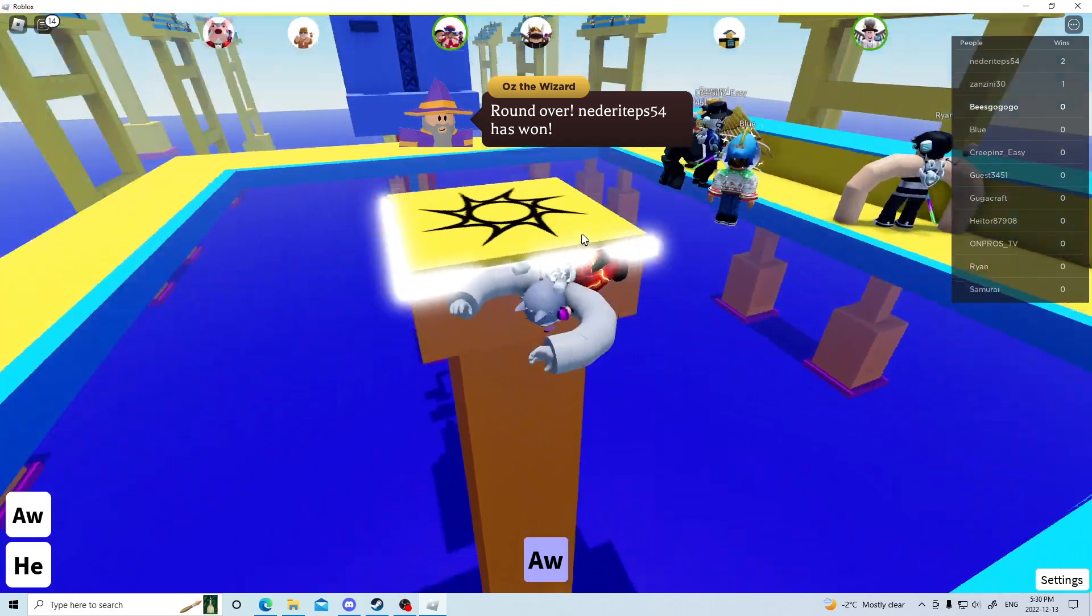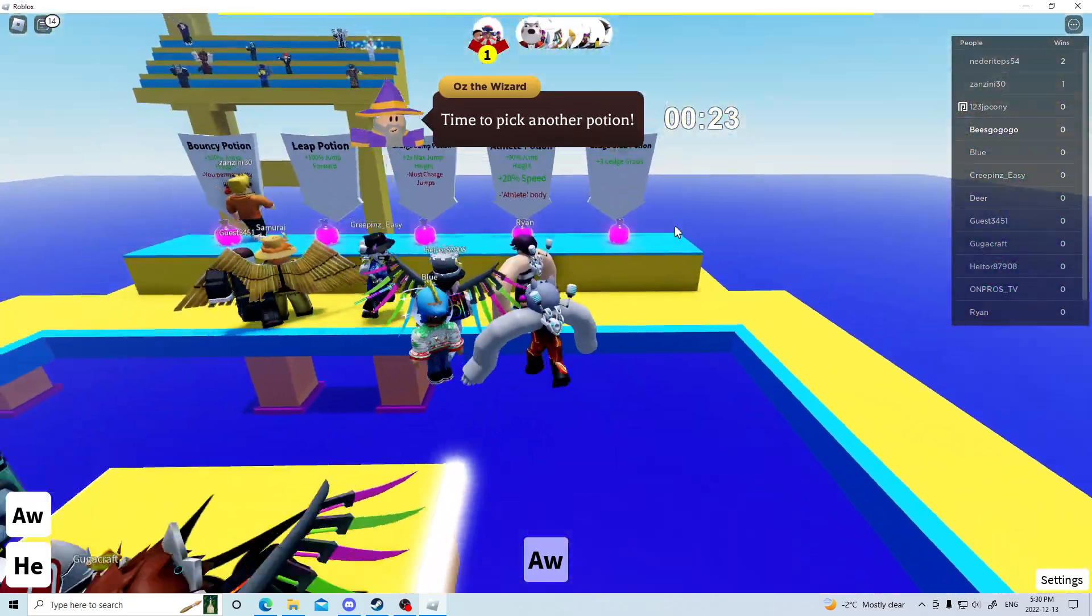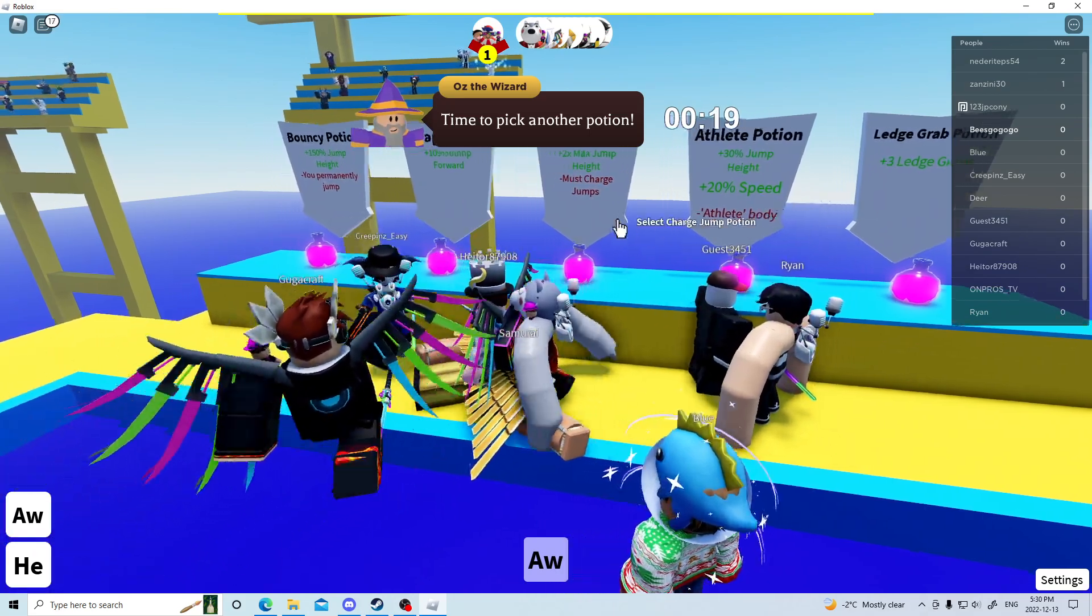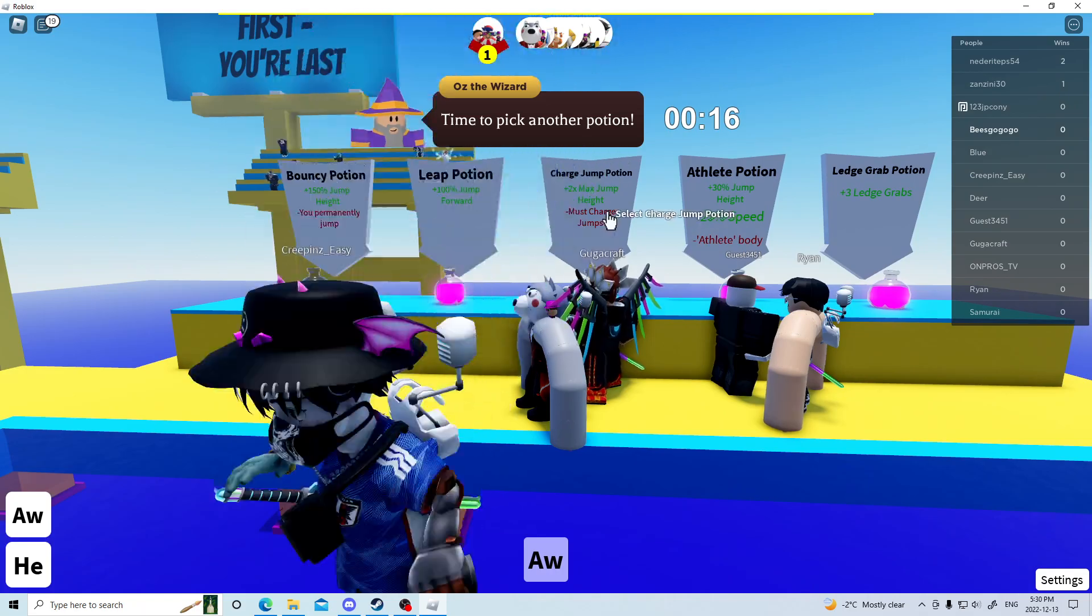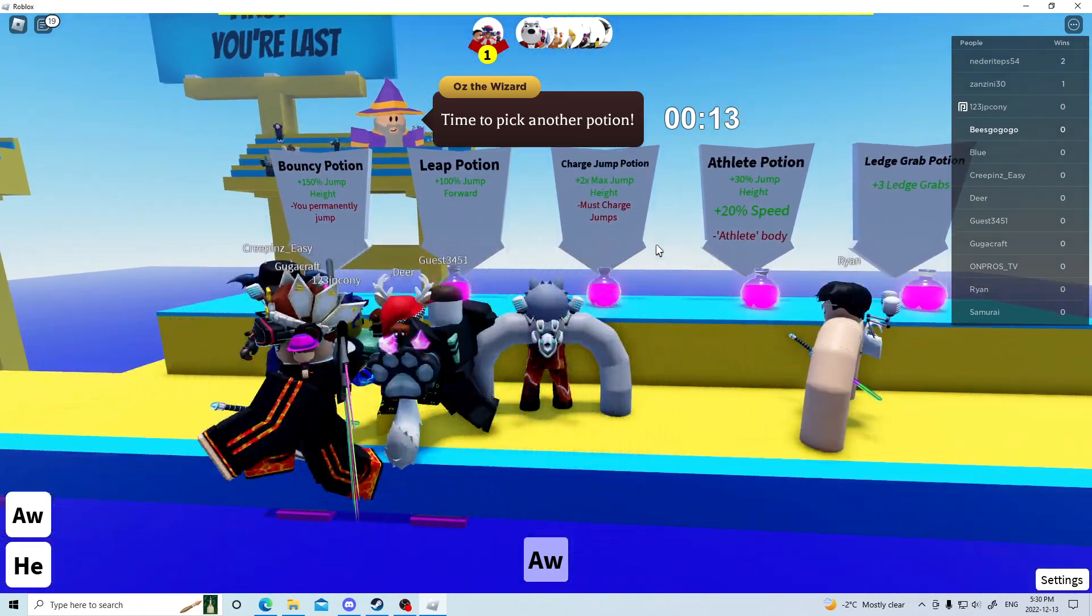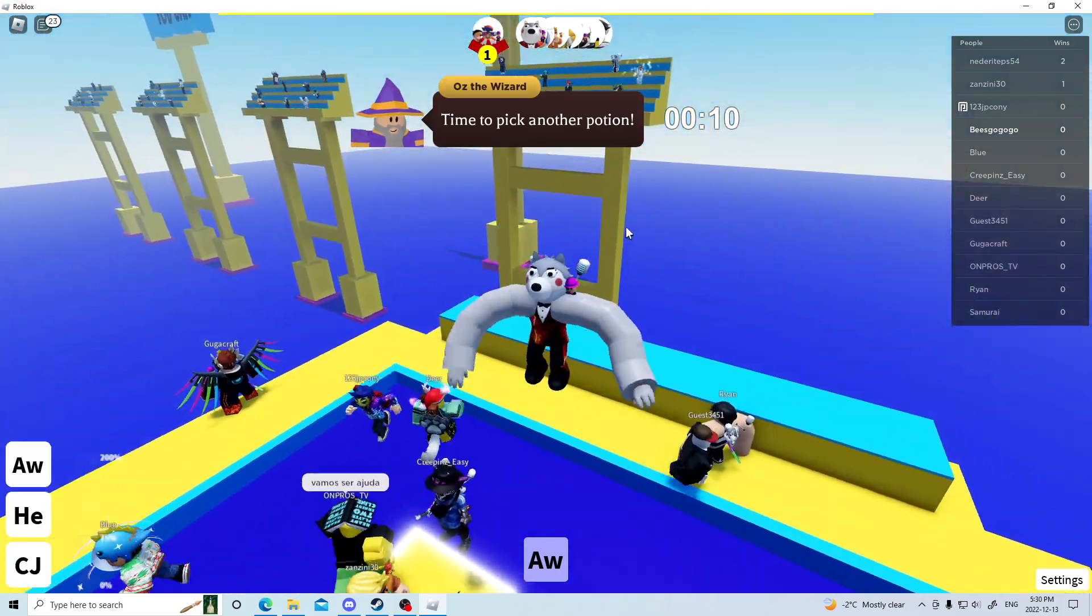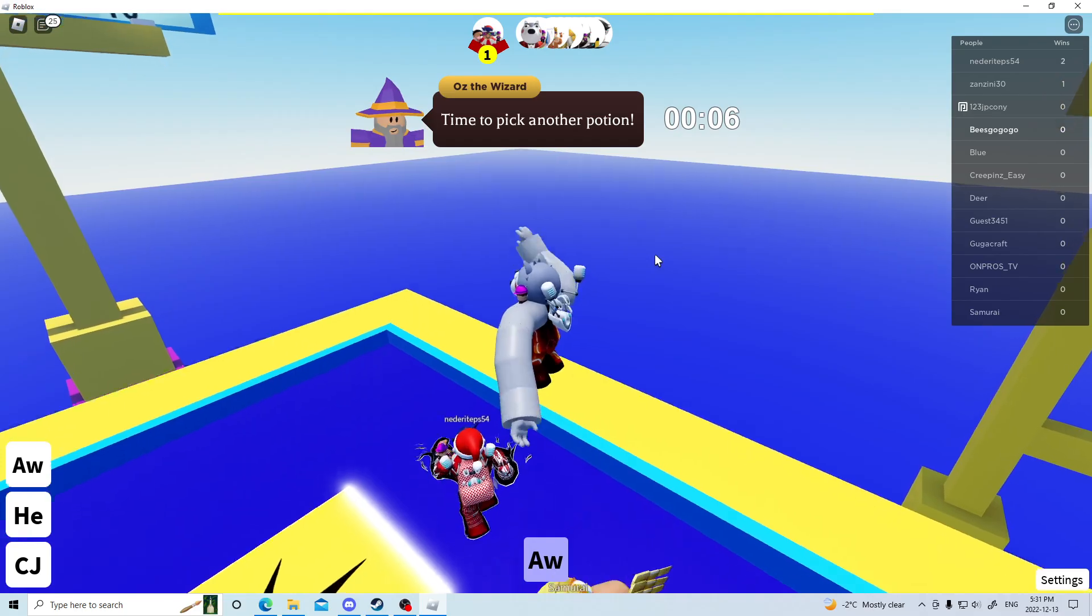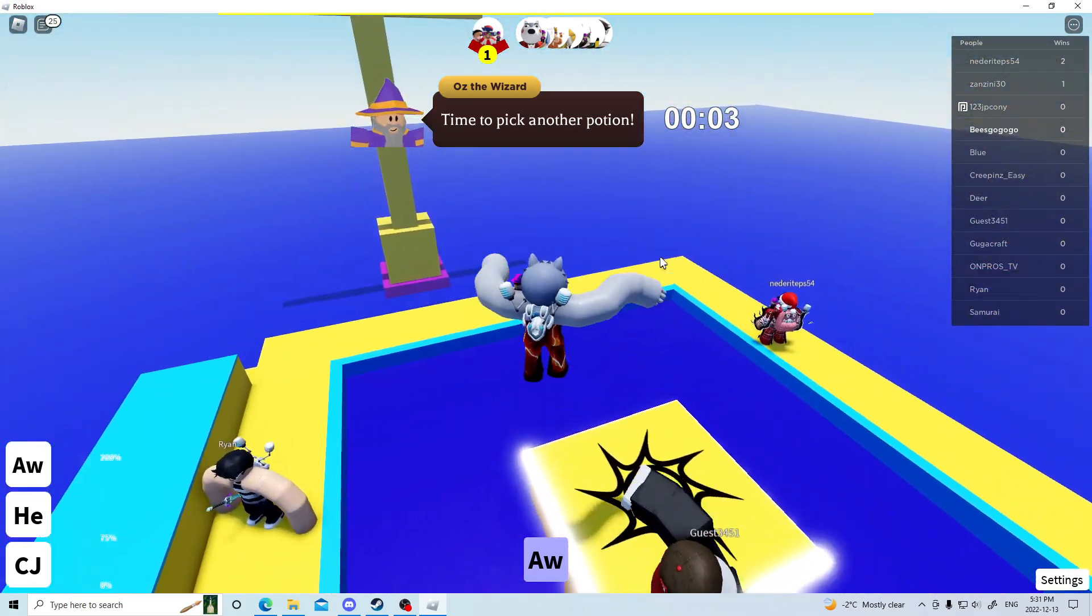And by 57 seconds, I meant like 5 seconds. Charge jump potion? I would say that's pretty good.